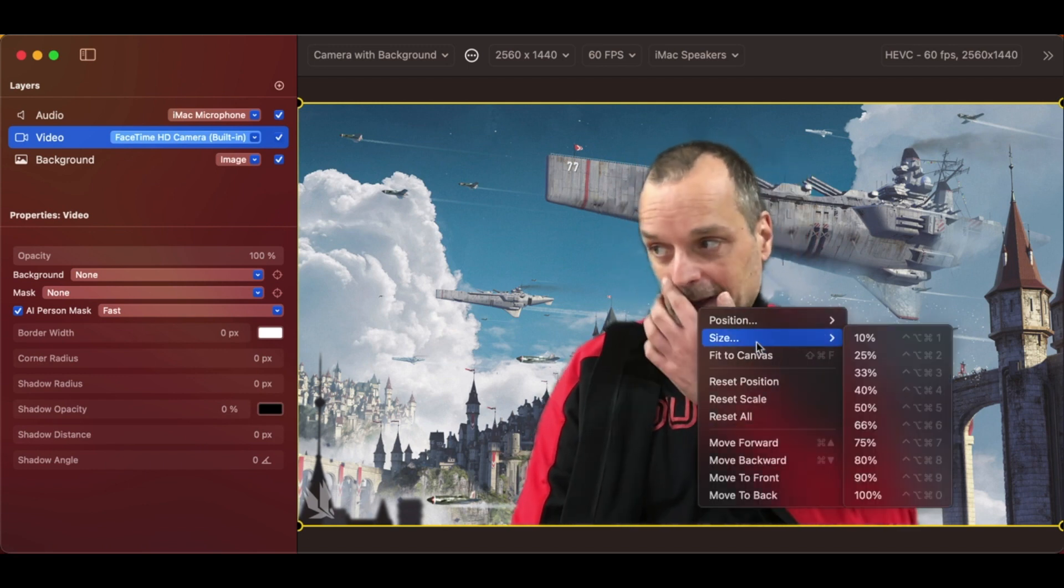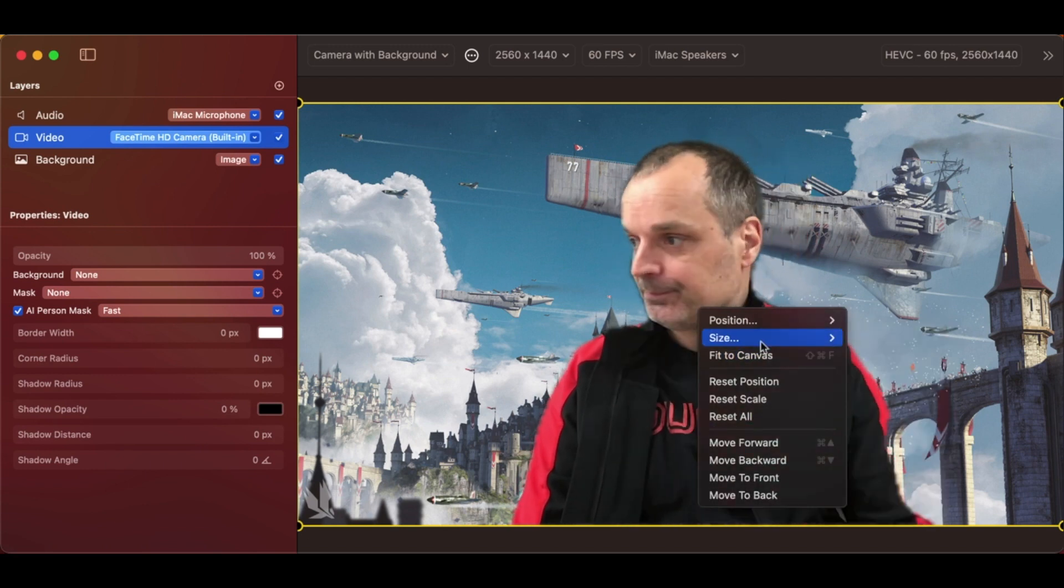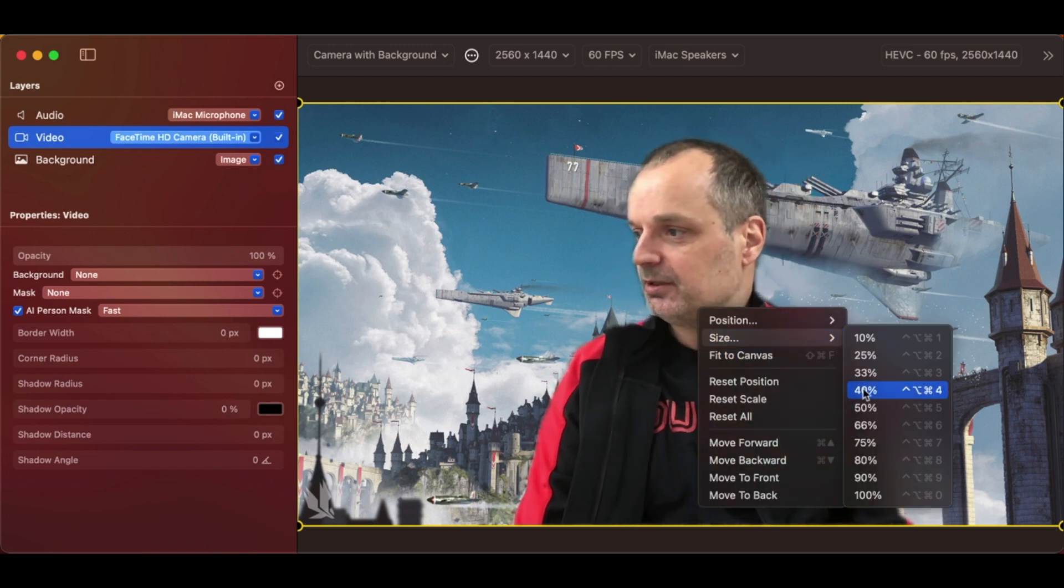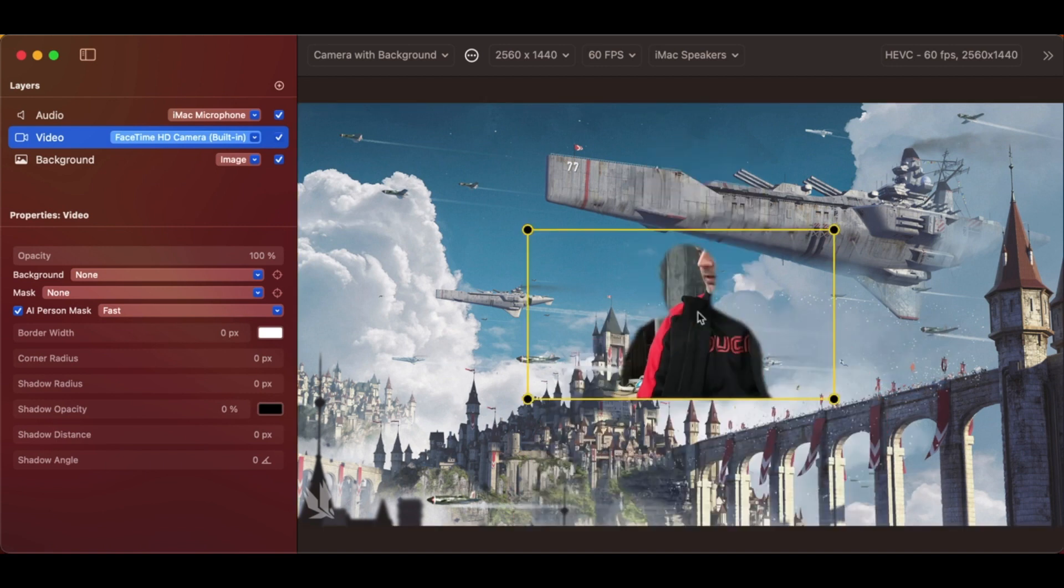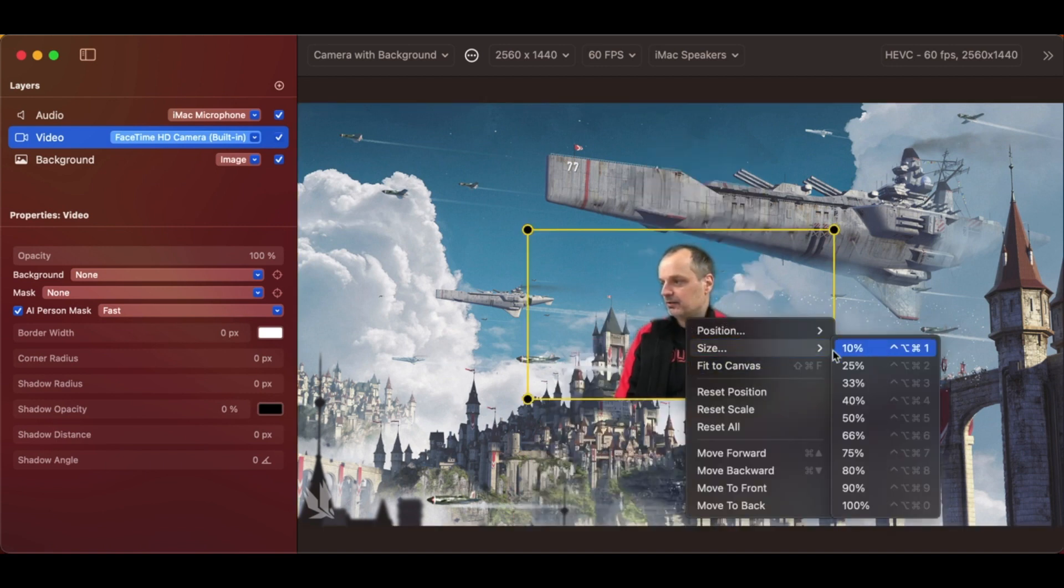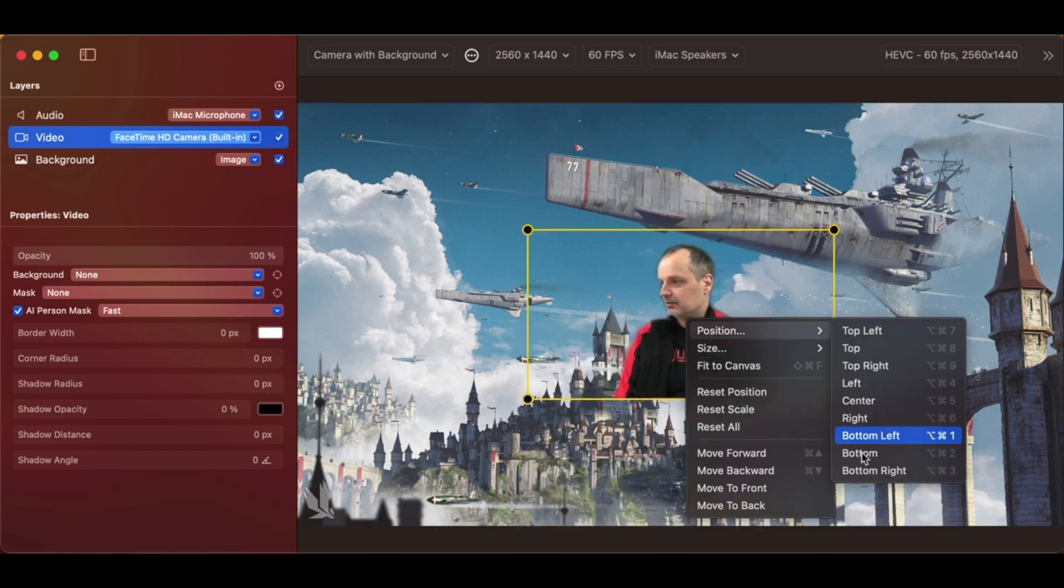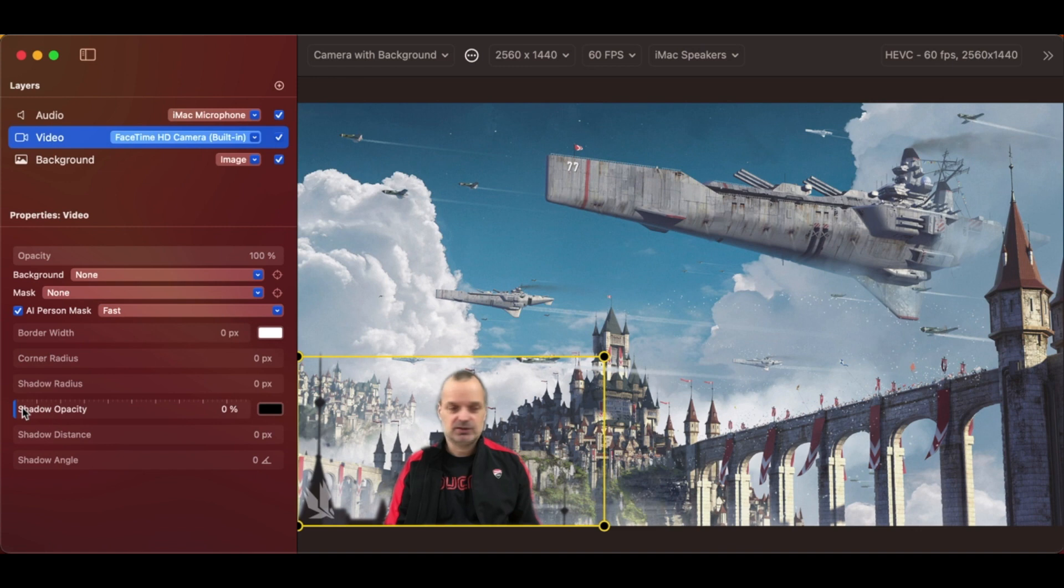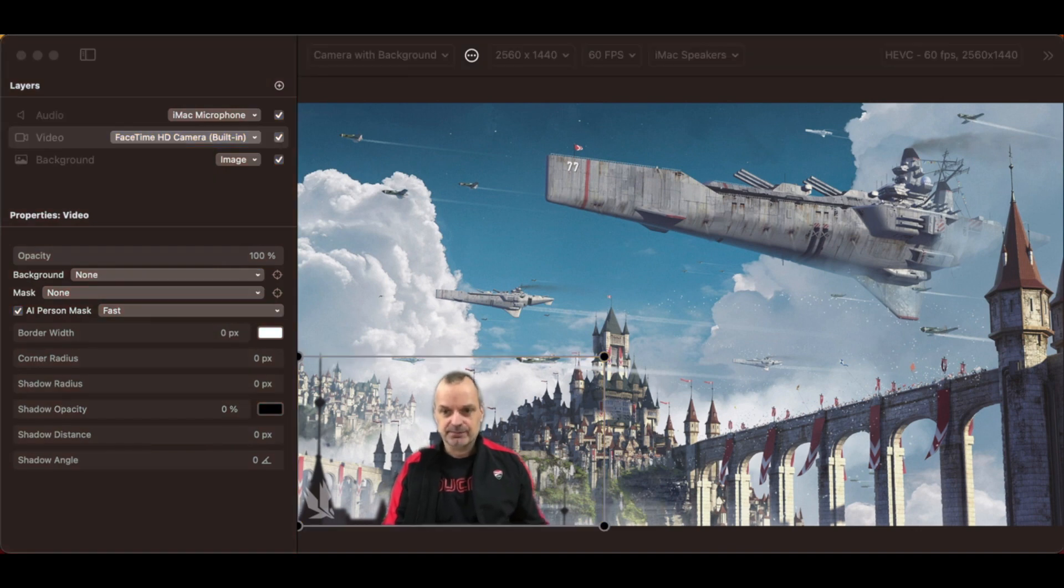And we can size me back and through me. Where was I? Bottom left. There we go.